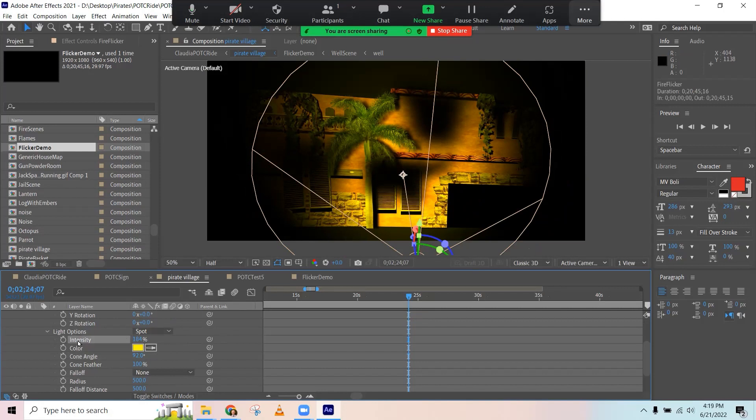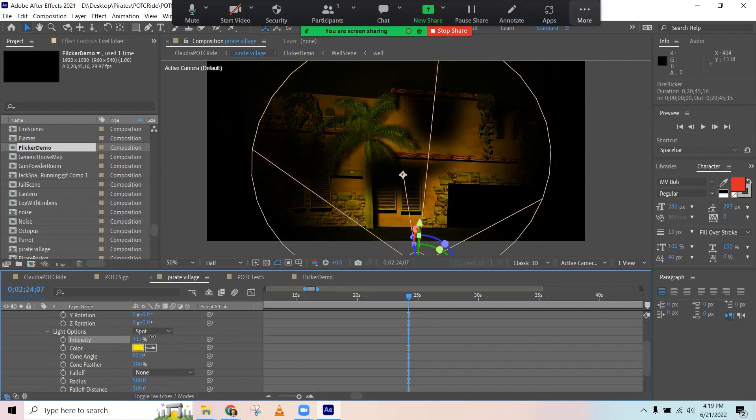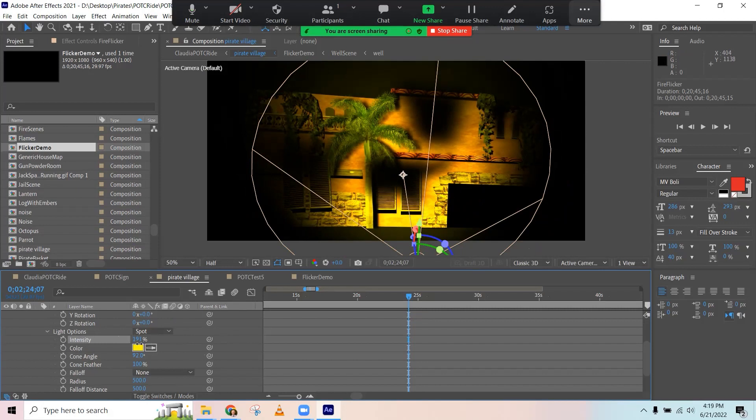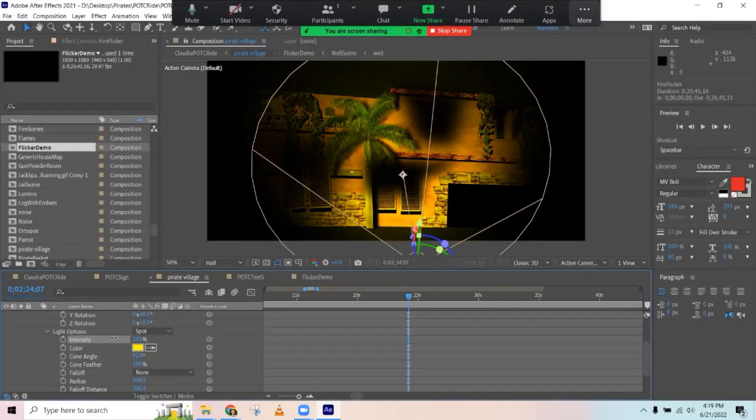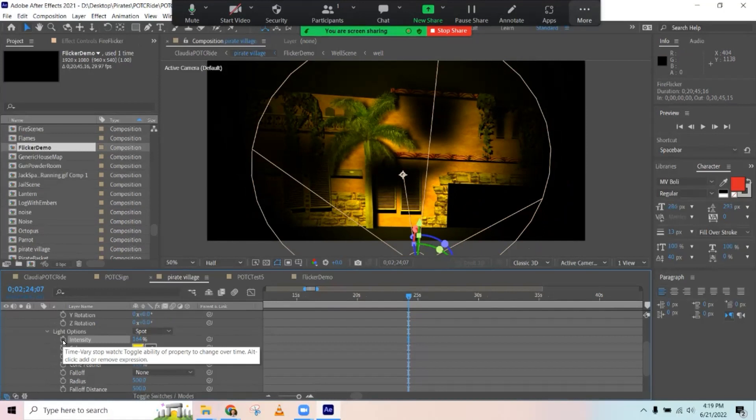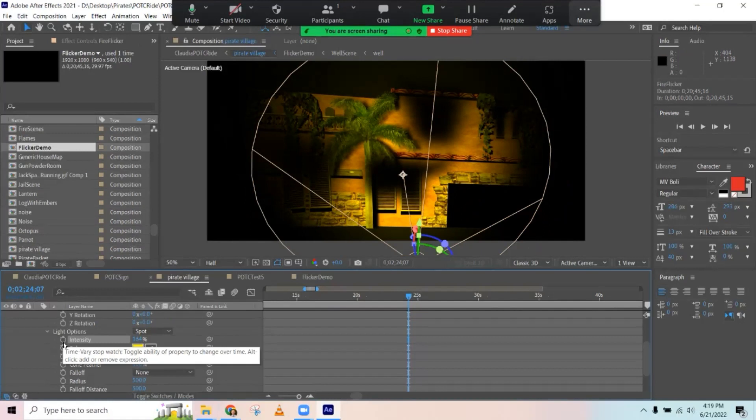The property that we're going to want to have change over time is intensity. If I change this, then that's what makes it dimmer or brighter. And to give that that kind of random flickering on and off, then I'll hold down the alt key and press the stopwatch next to intensity.